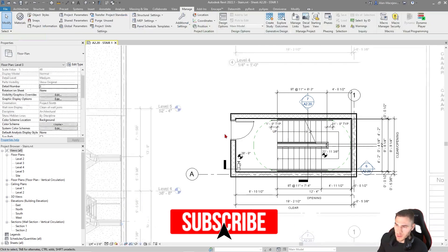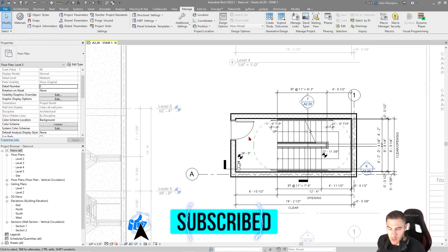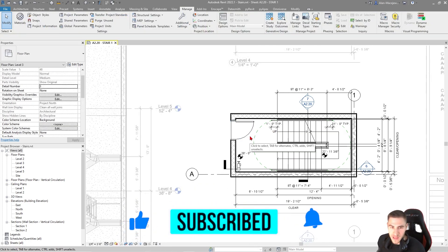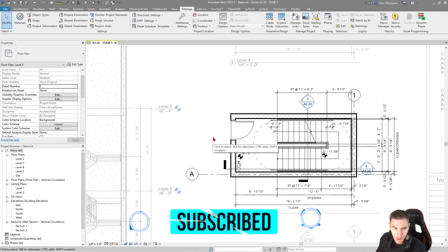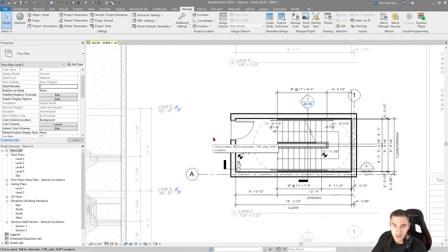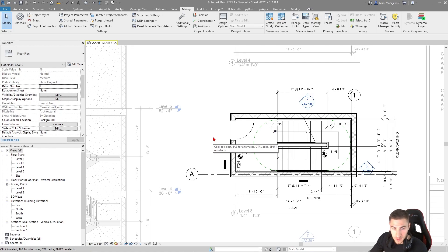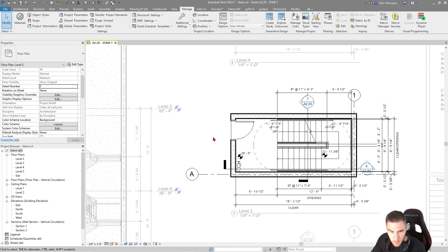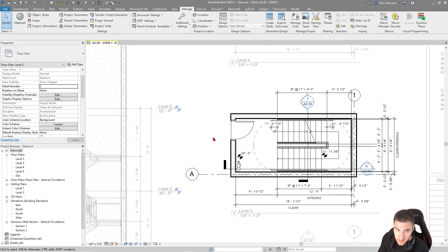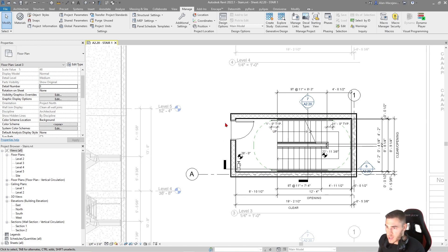One of the pain points is you're going to have to express how many risers you have, what those dimensions are, how many treads you have, and those dimensions. That's going to be something that's consistent with every single view of every single stair. If you have lots of stairs, lots of levels, you can see how this adds up.